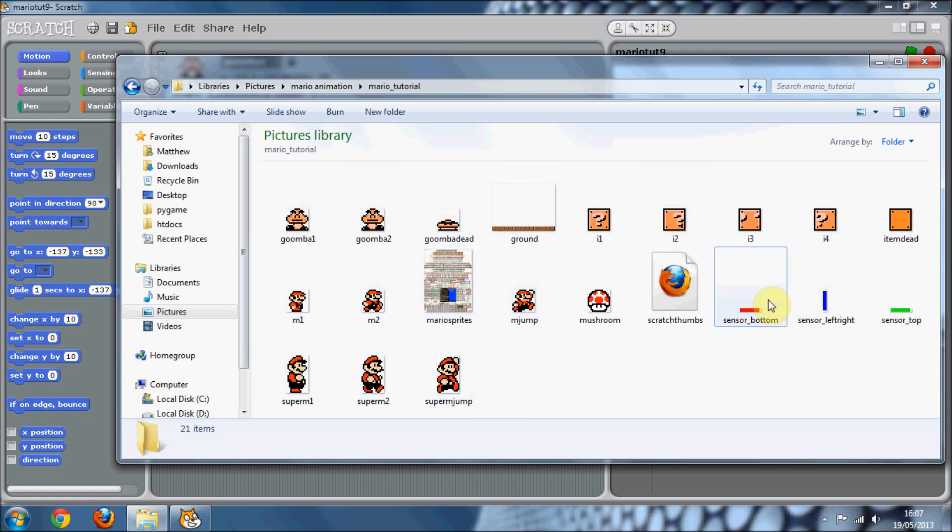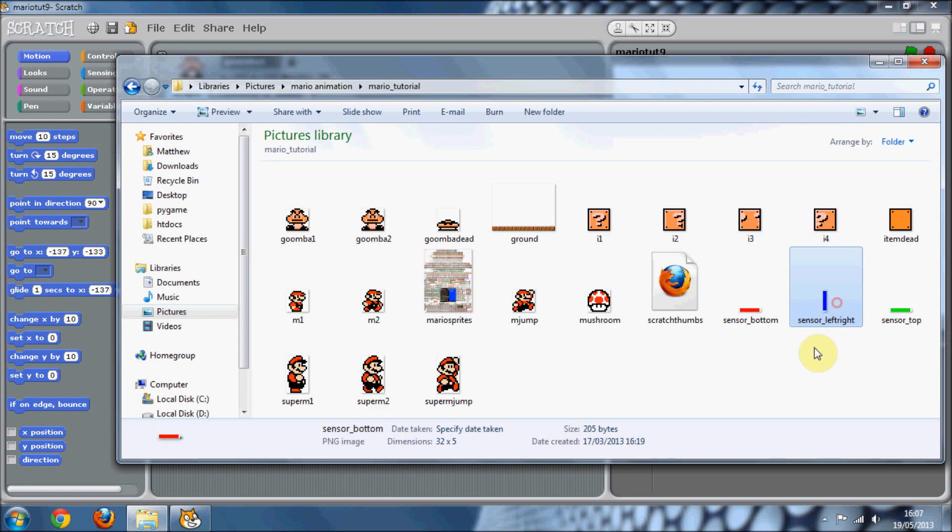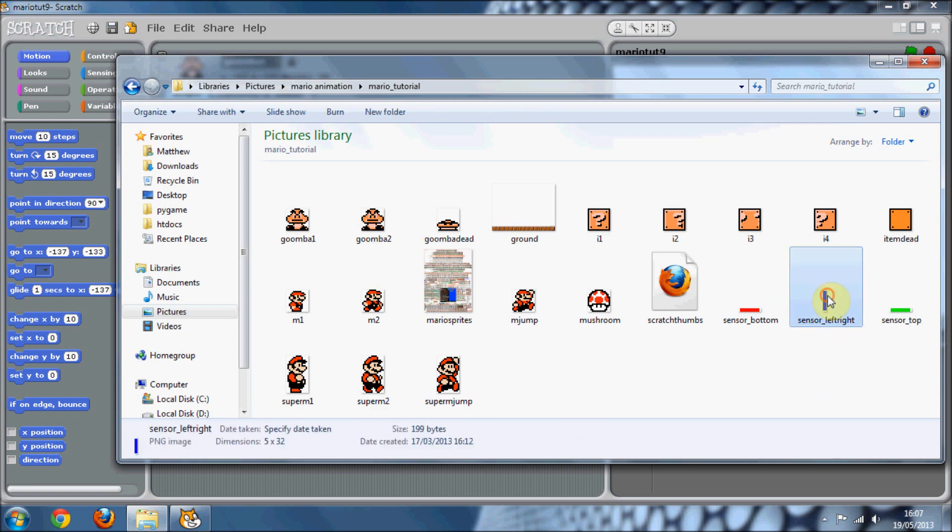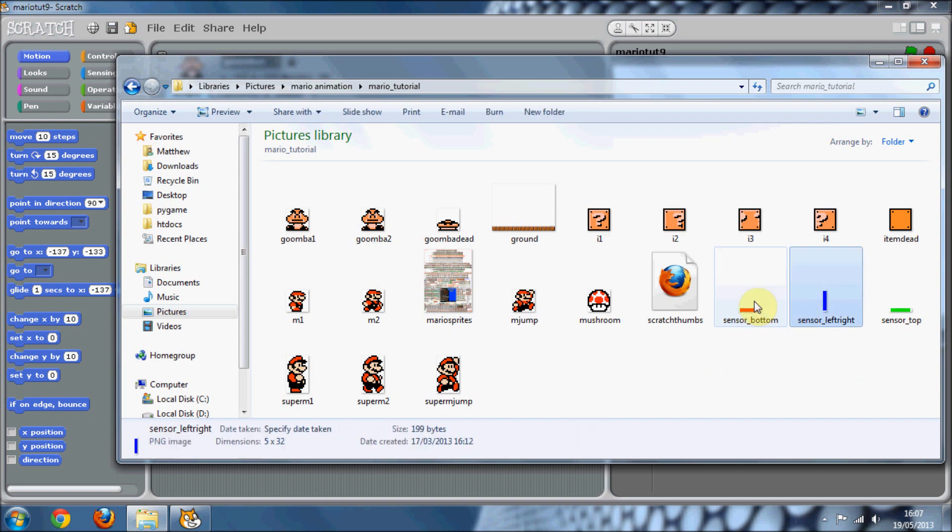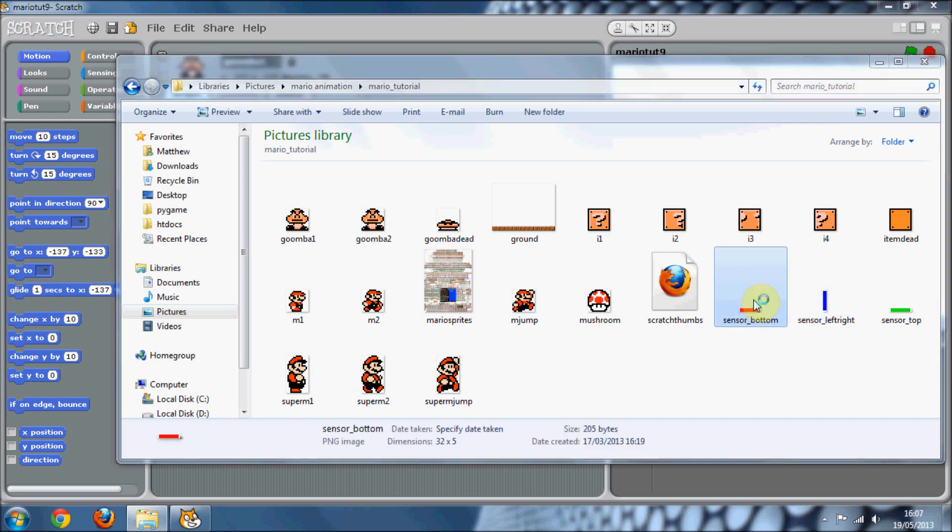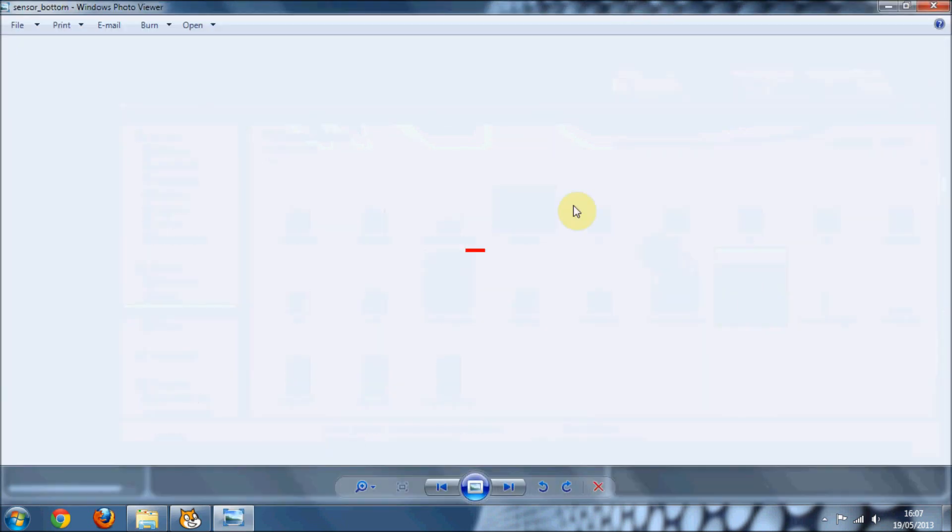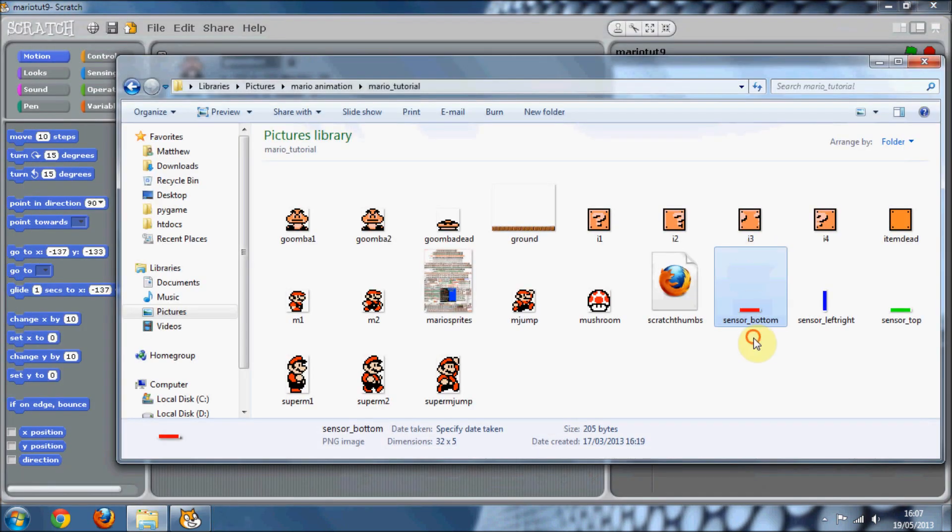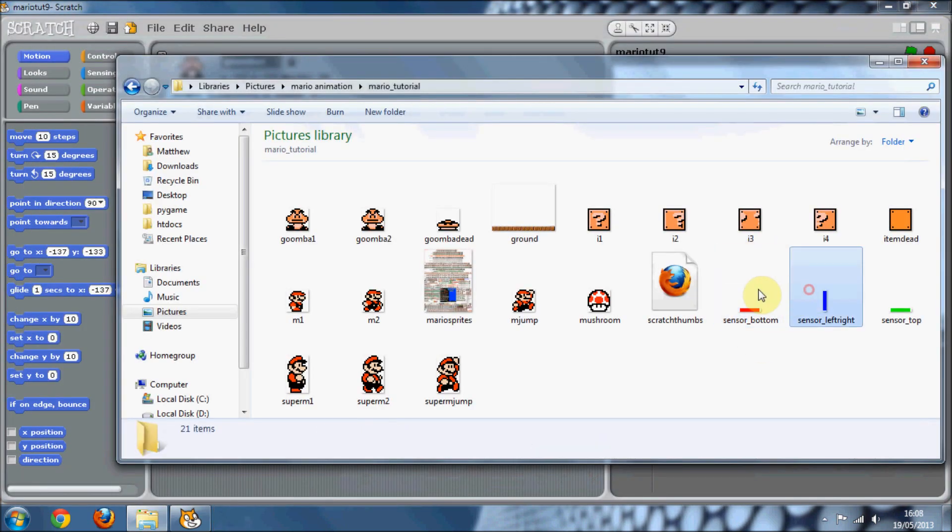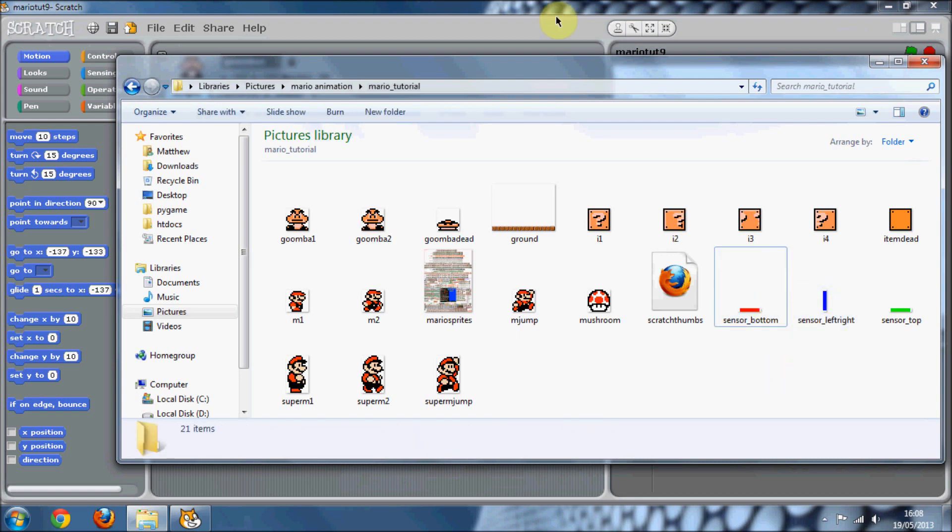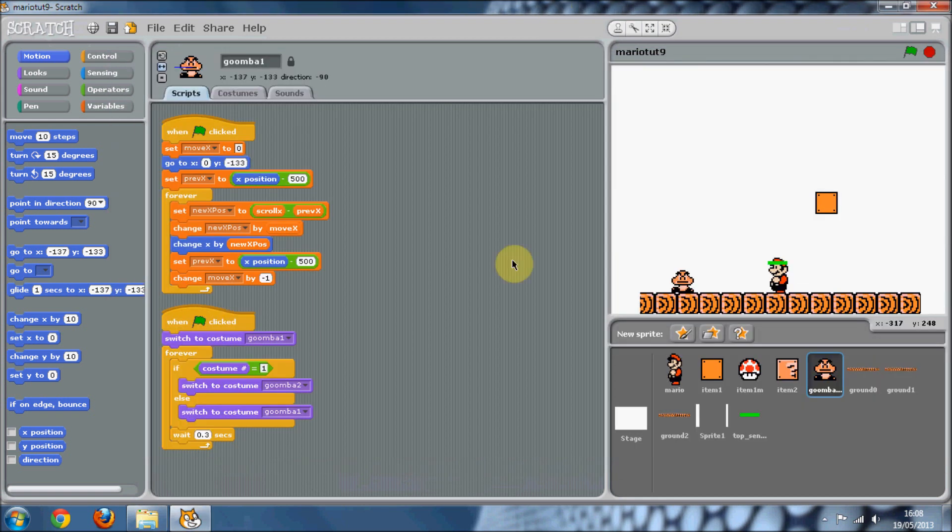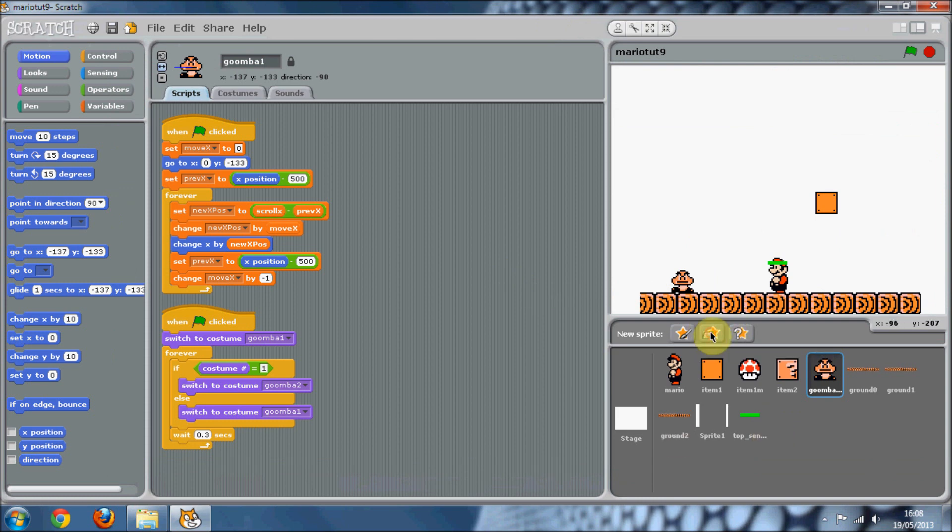From the previous part of this, you should have the sensor left and right and sensor bottom because we'll be needing them for this one. If you don't, you'll probably need to watch my previous Mario tutorial parts. So go into Scratch and we're going to choose a new sprite from file.